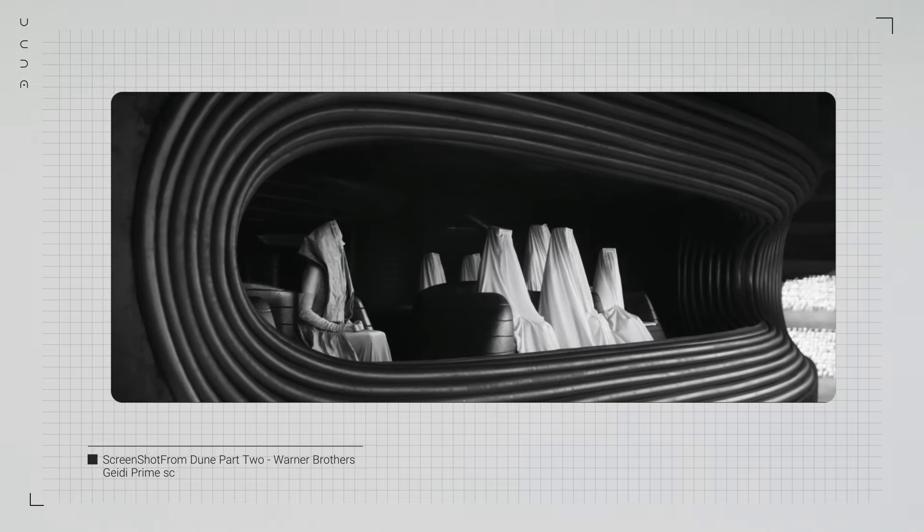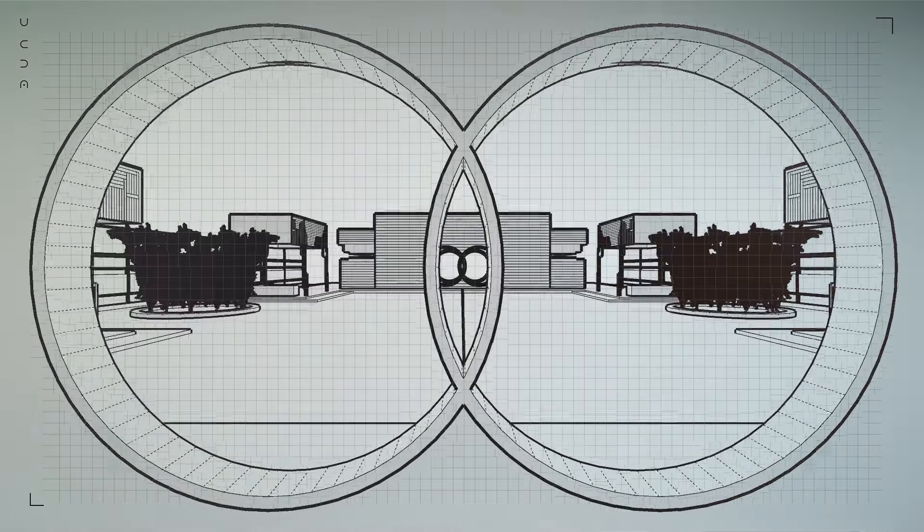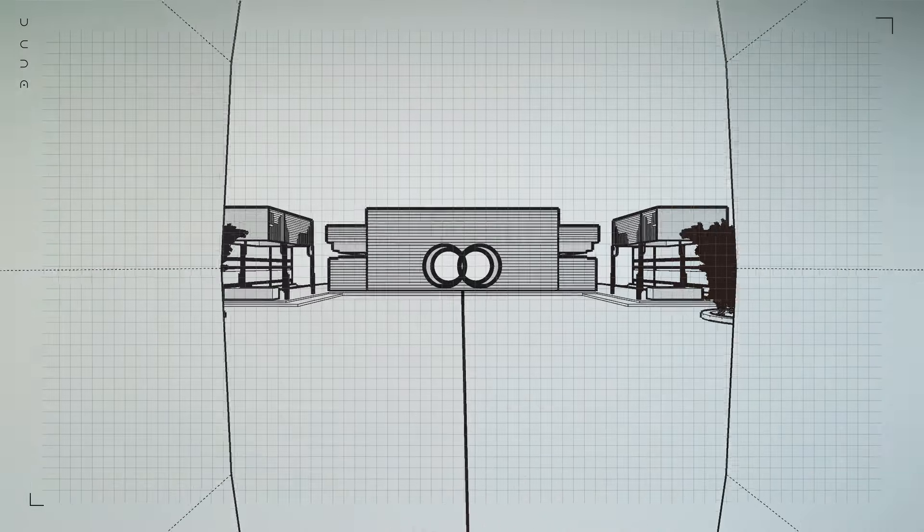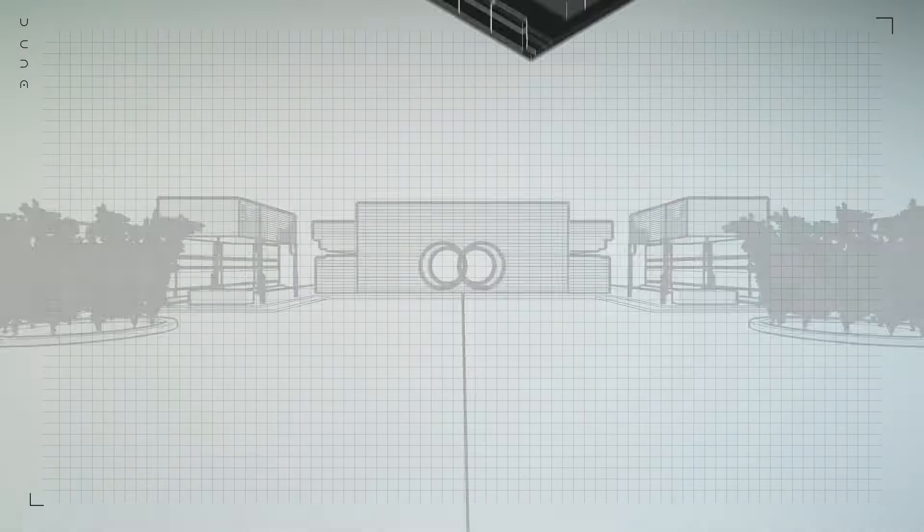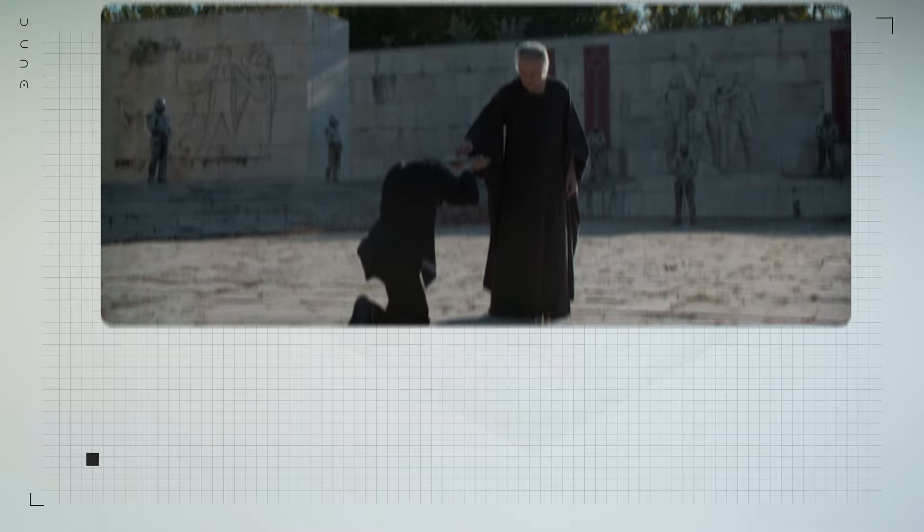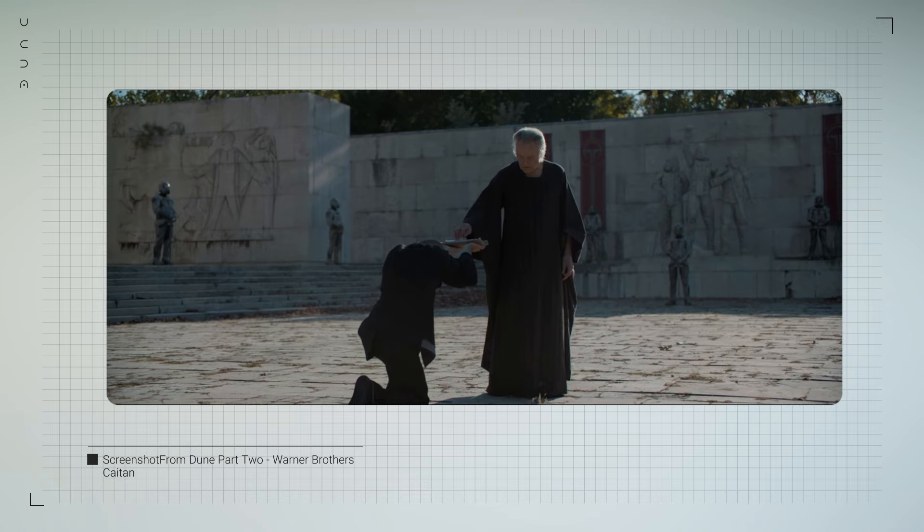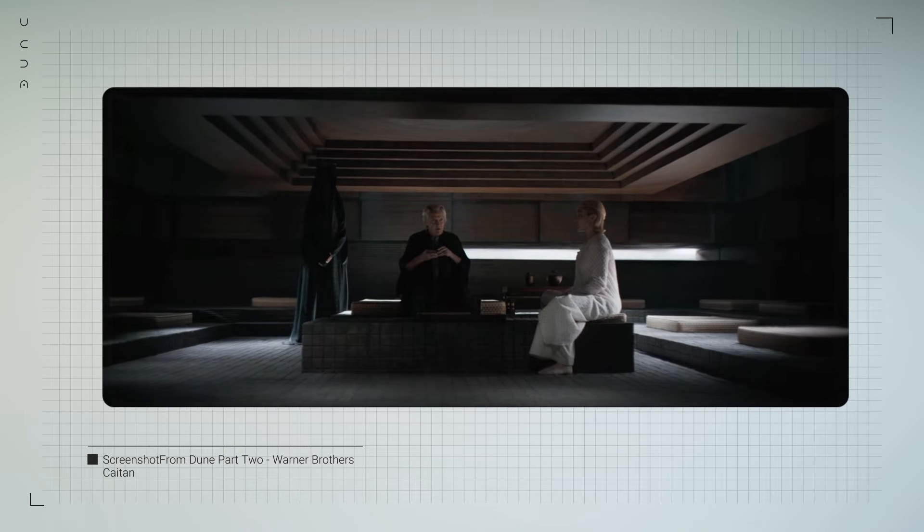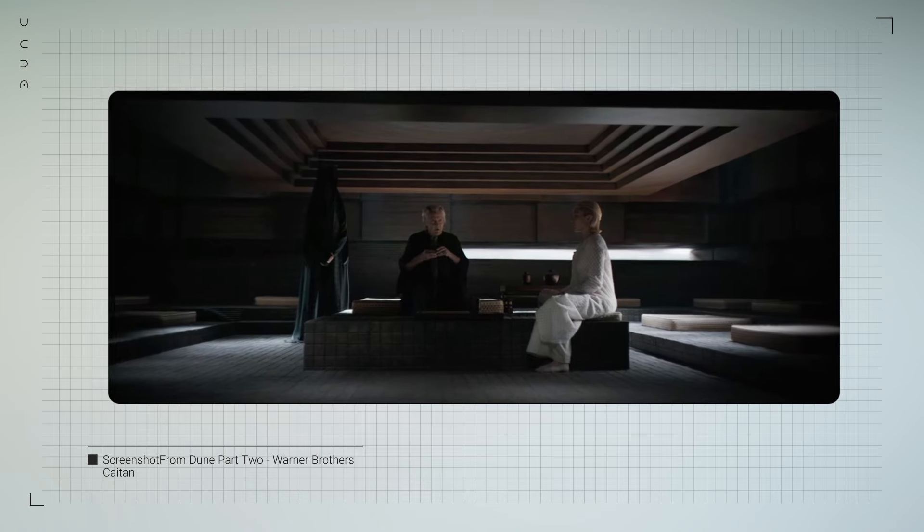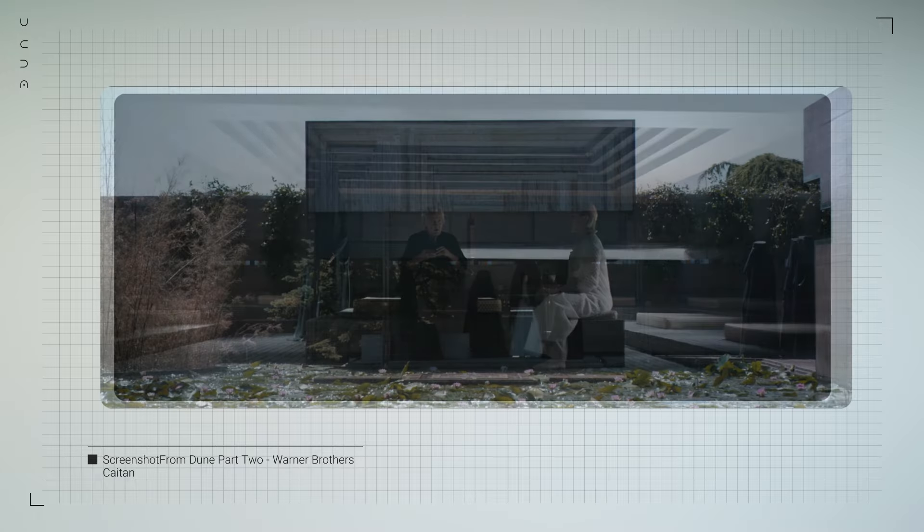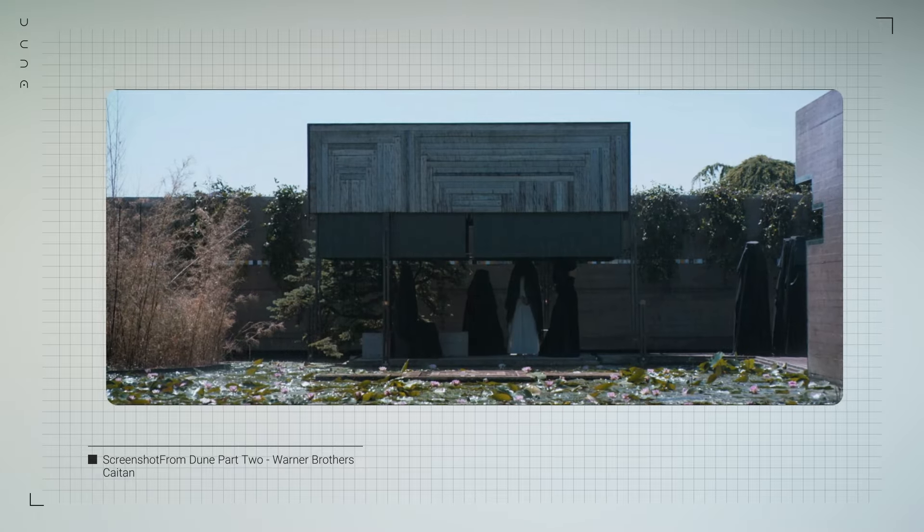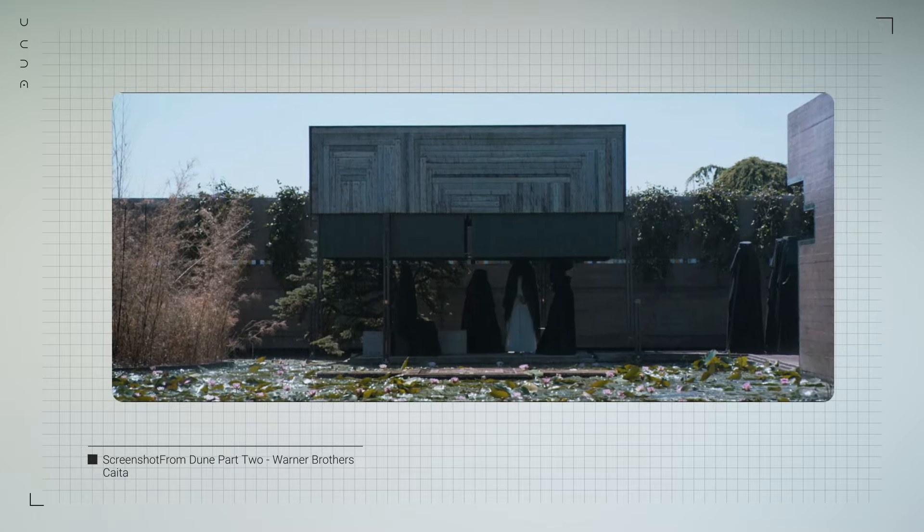In contrast, the imperial environments showcase a different kind of power. The geometric patterns and monumental scale of these spaces are meant to inspire awe and reverence. The empire's architecture is all about stability and eternal rule, as we see on Kaitain, the capital planet of Imperium. We see a design of a utopian green environment, even as the cracks in their authority begin to show.